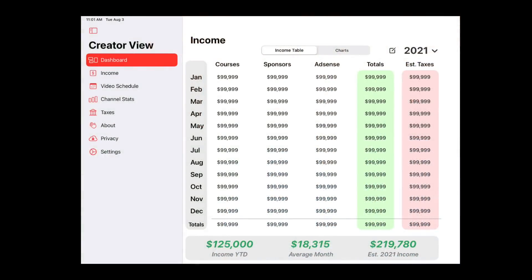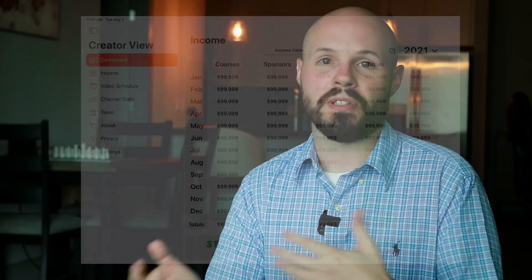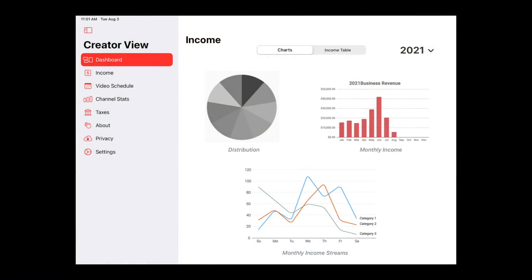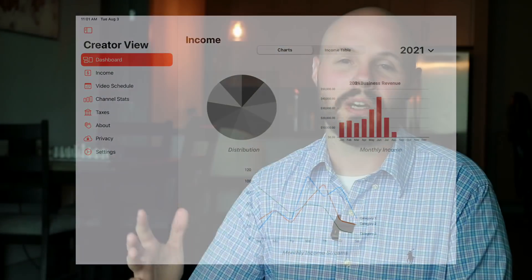The next tab is an income stream, which is basically replacing my spreadsheet. I have columns of incomes, it totals up your total for each month, your estimated taxes. And then there's another tab that has all the charts — there are only a couple charts in there now, but this is all the data visualization cool stuff I want to do.